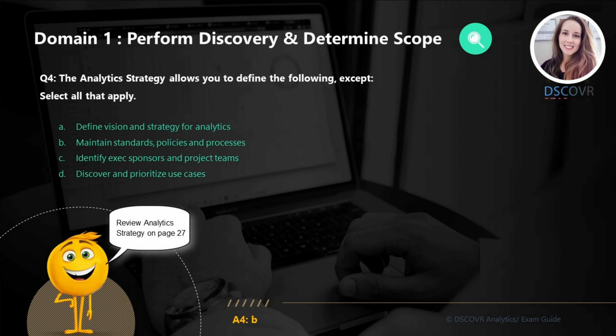For question number four, we need to think about what the analytics strategy allows us to define, or what happens during the discovery phase. The analytics strategy essentially helps you define what it is you're trying to accomplish and who is going to help you get there. Whereas the governance phase focuses more on maintaining analytics practice and processes by implementing policies and guidelines. So the answer here is B.